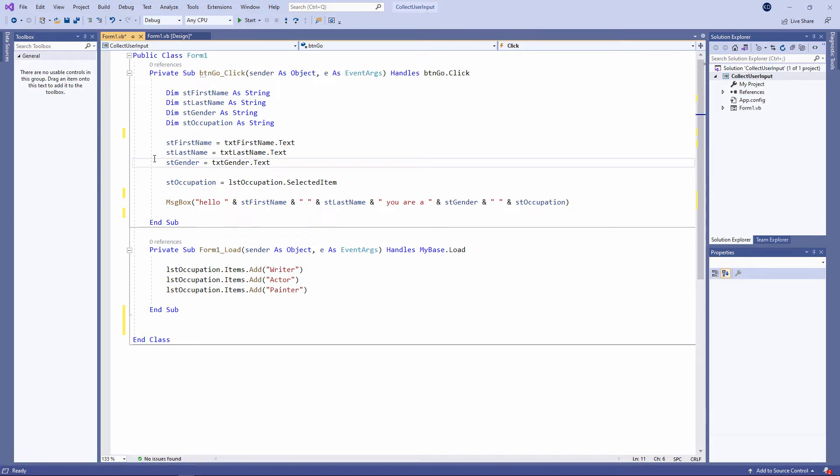Before we look at some more code, I want to introduce you to some of the facilities that come with Visual Studio for debugging your code—in other words, tracking down errors in the code.